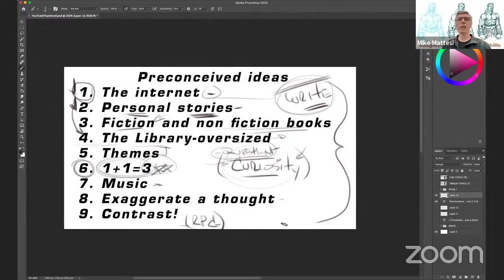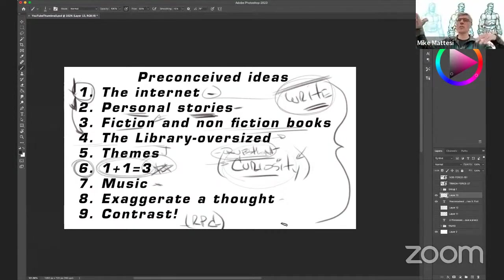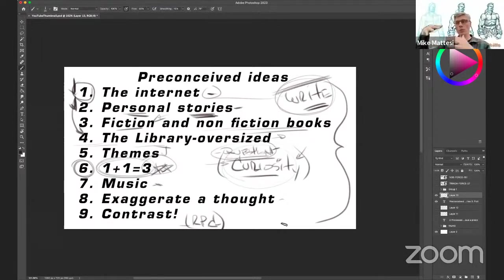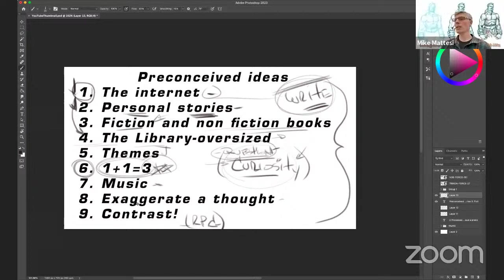Another technique: exaggerate a thought. You might have a small idea — maybe just eating lunch — but what if the table is full of food, it becomes a long table, now you're a king in a castle. By building up and exploding the idea bigger and bigger, it leads to directions that are interesting. And all these approaches are not separate — you can integrate them, which puts you on a pile of dynamite creatively.